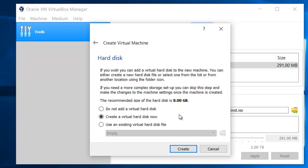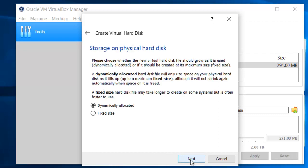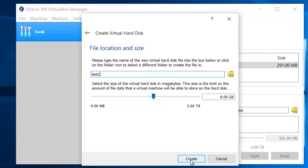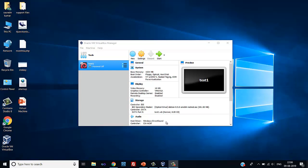Click next. In the next option, select the RAM size. In the next window it will ask for the hard disk — a virtual hard disk needs to be created. The default recommended size of hard disk is 8 GB; keep it at the default 8 GB. Click Create. The hard disk file type — also keep it at default. For storage on physical hard disk, it is dynamically allocated by default. Click Create.